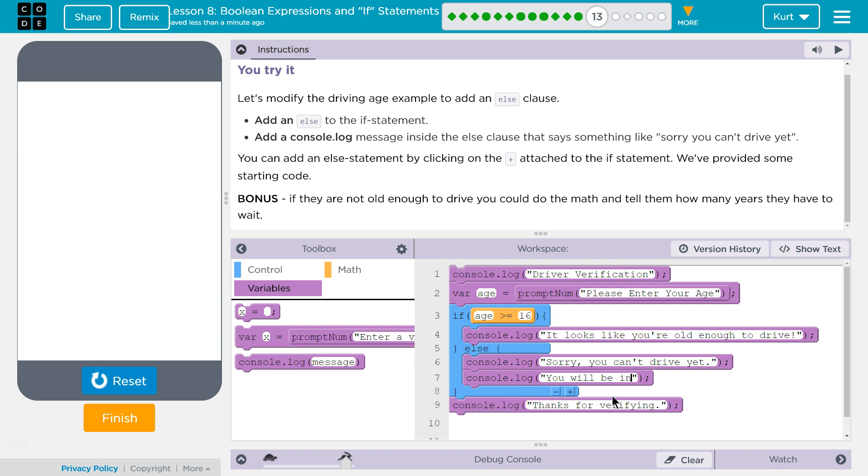You will be in space, and then end of quotes. Now I'm going to do a little math inside of this. Let's see, this might throw an error. Do I have to put it in parentheses in JavaScript?